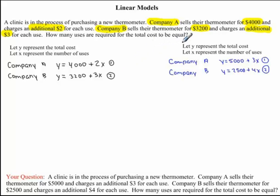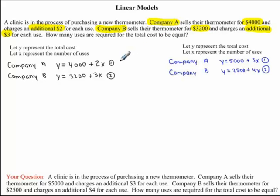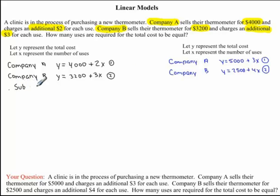We're asked to find how many uses are required for the total cost to be equal. If we were to graph these two lines, we would notice that their total cost would be equal when the lines intersect. So what we really want to find is the point of intersection between these two lines, because that is where the total cost is equal between the two companies. There are two ways to solve for the point of intersection: the method of substitution and the method of elimination. We're going to use the method of substitution — substituting equation 1 into equation 2.